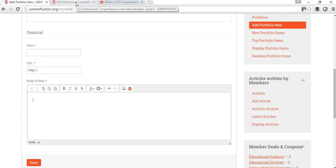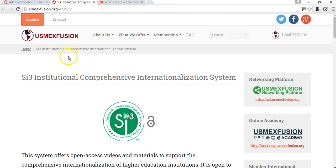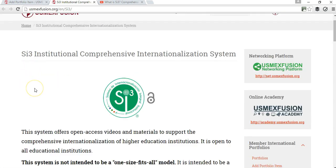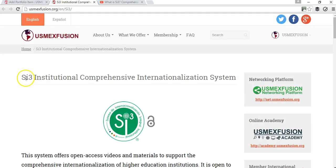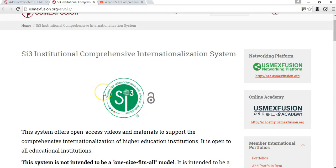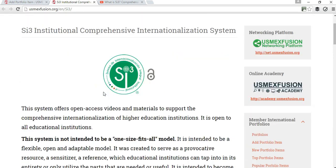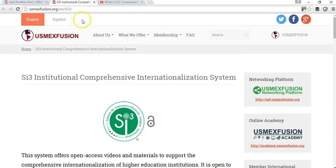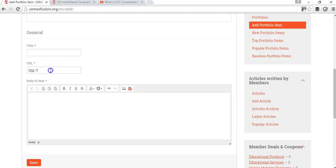In this particular case, to give you an example, for US Maxfusion I'm going to add to the portfolio our system for comprehensive internationalization, because it has to do with international topics. What I'm going to do is copy this URL and enter it here.